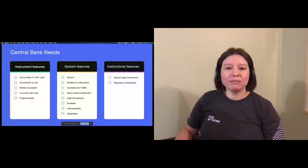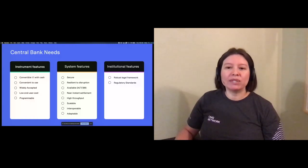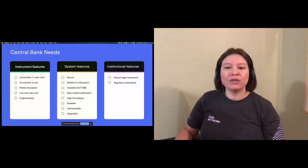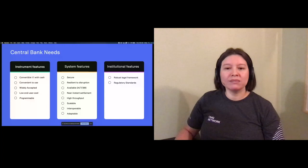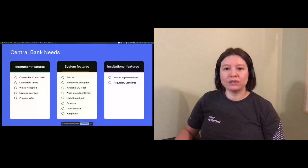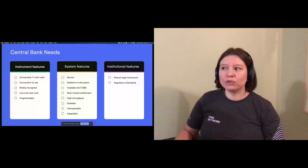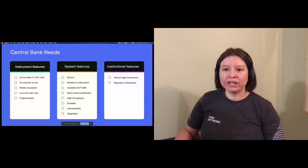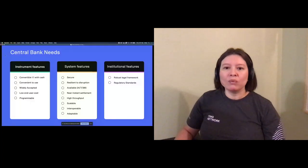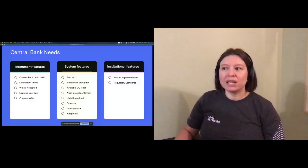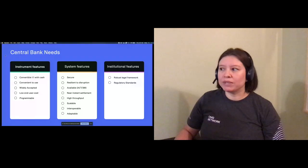In a recent BIS paper, they outlined the foundational principles and core features of a CBDC. These covered three types of features: system, instrument, and institutional. While institutional features are beyond the control of a tech provider, we believe we can help shape those while meeting system and instrument requirements.